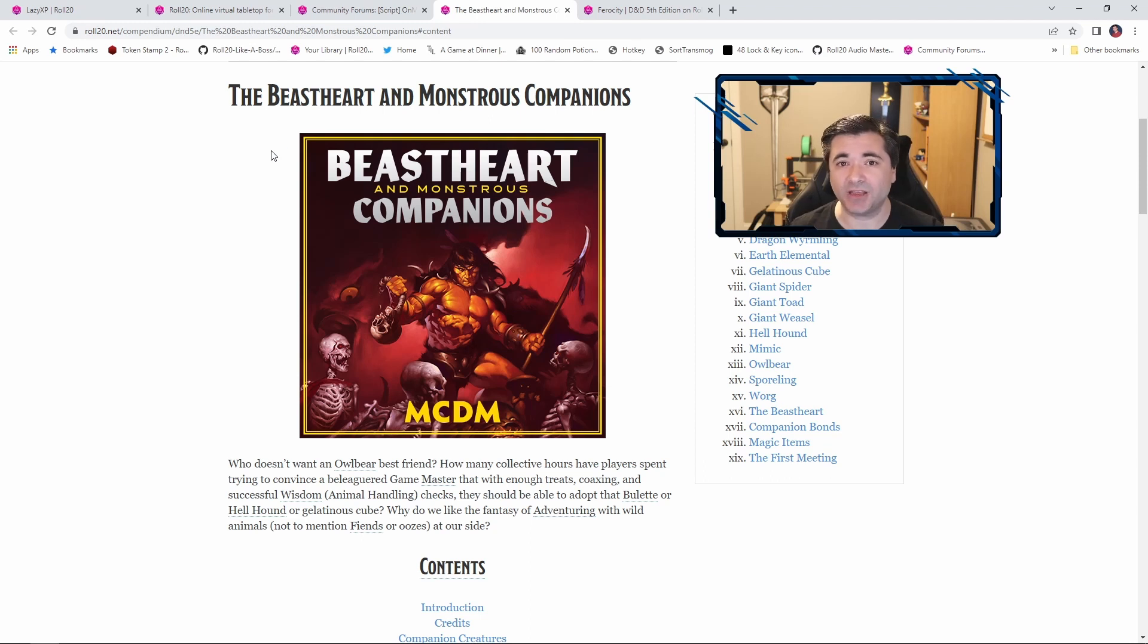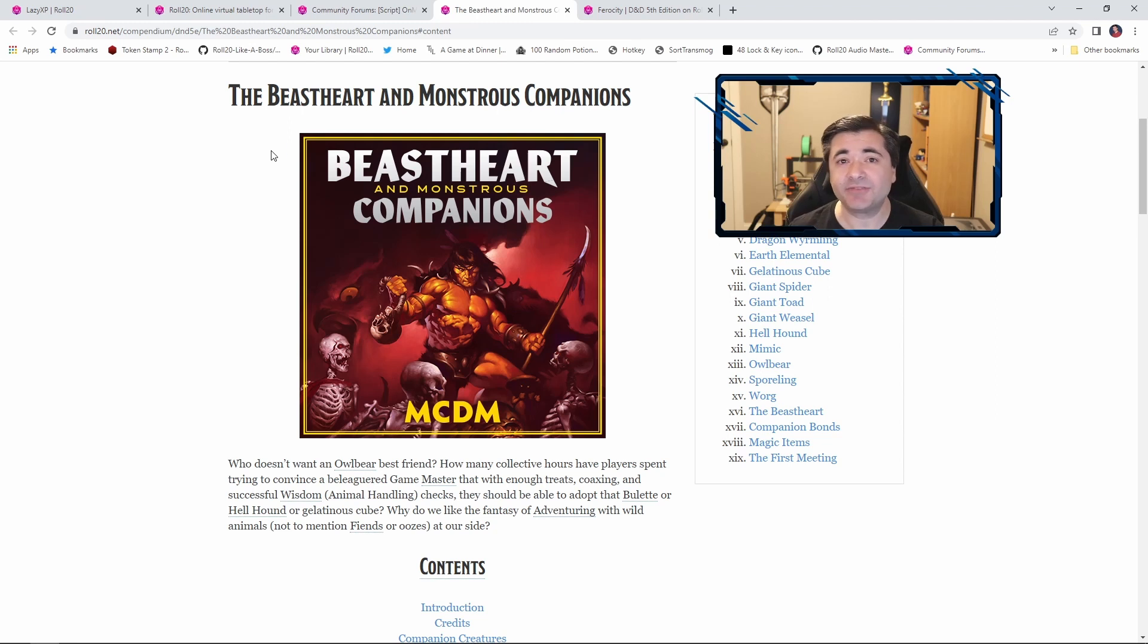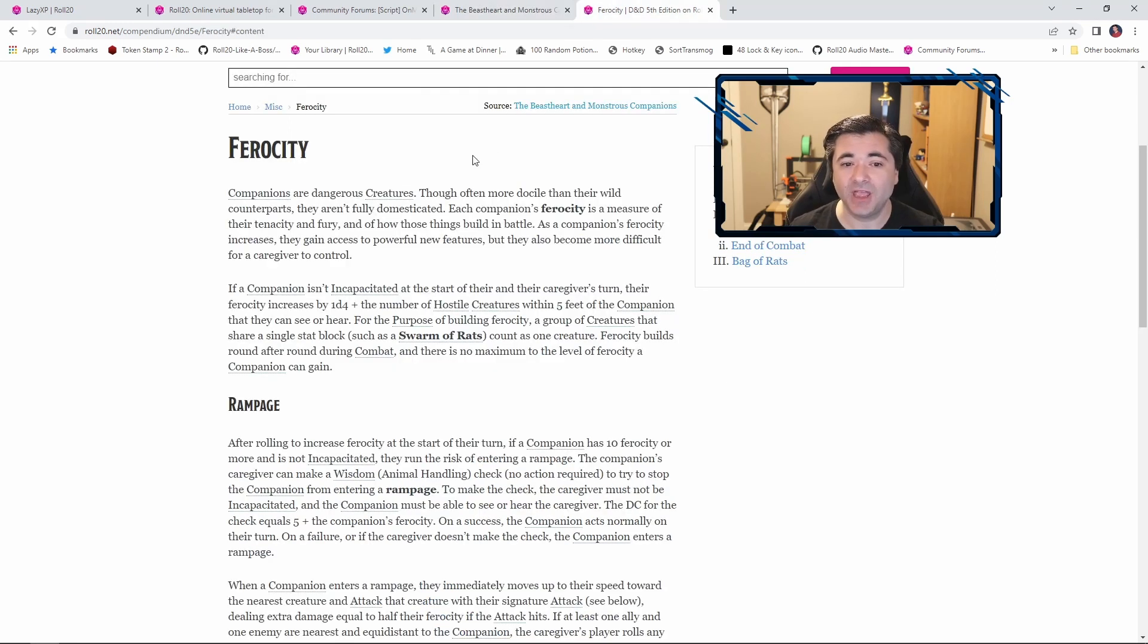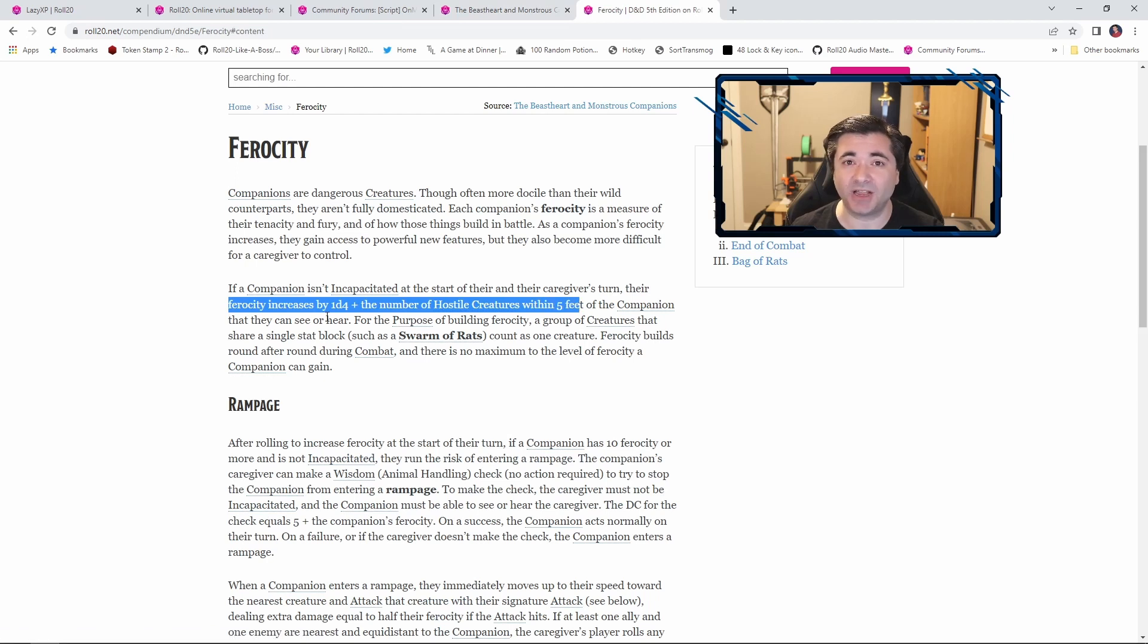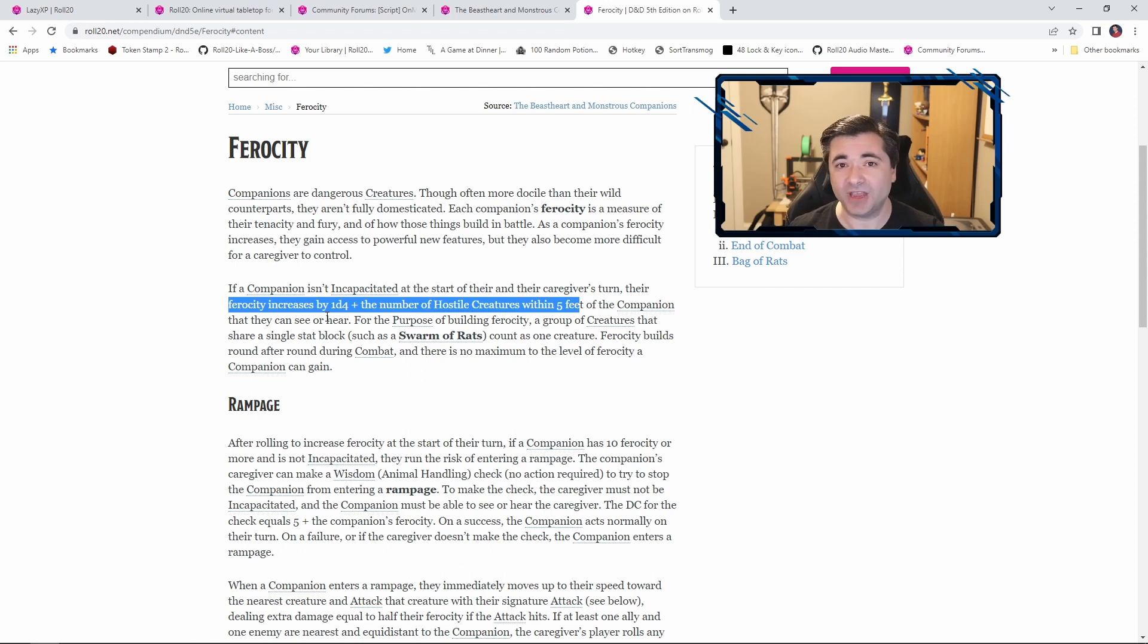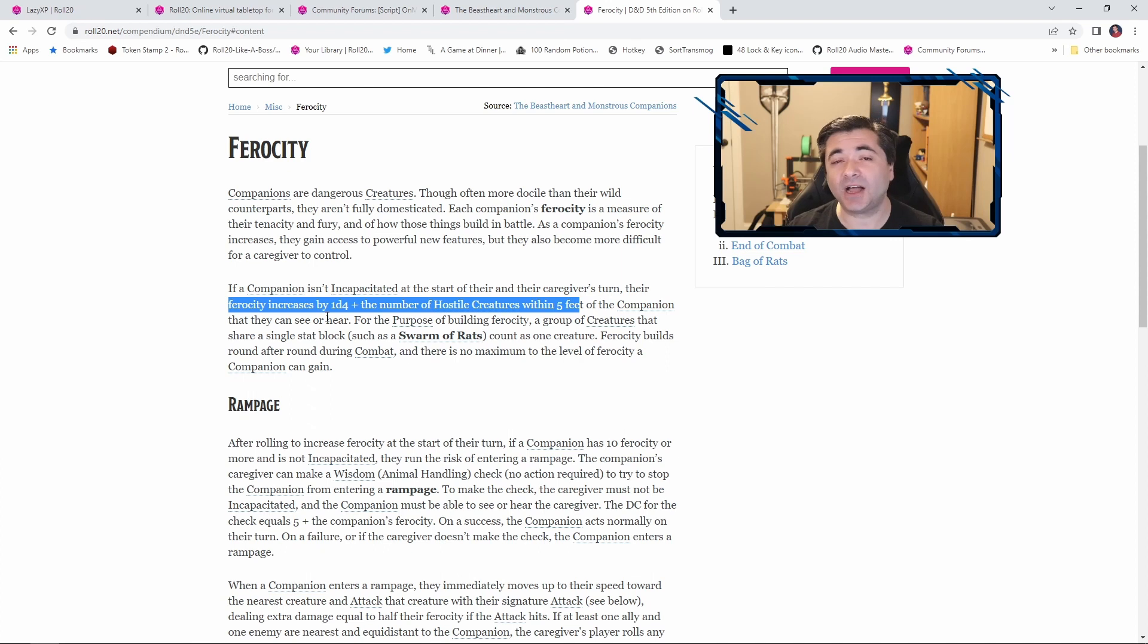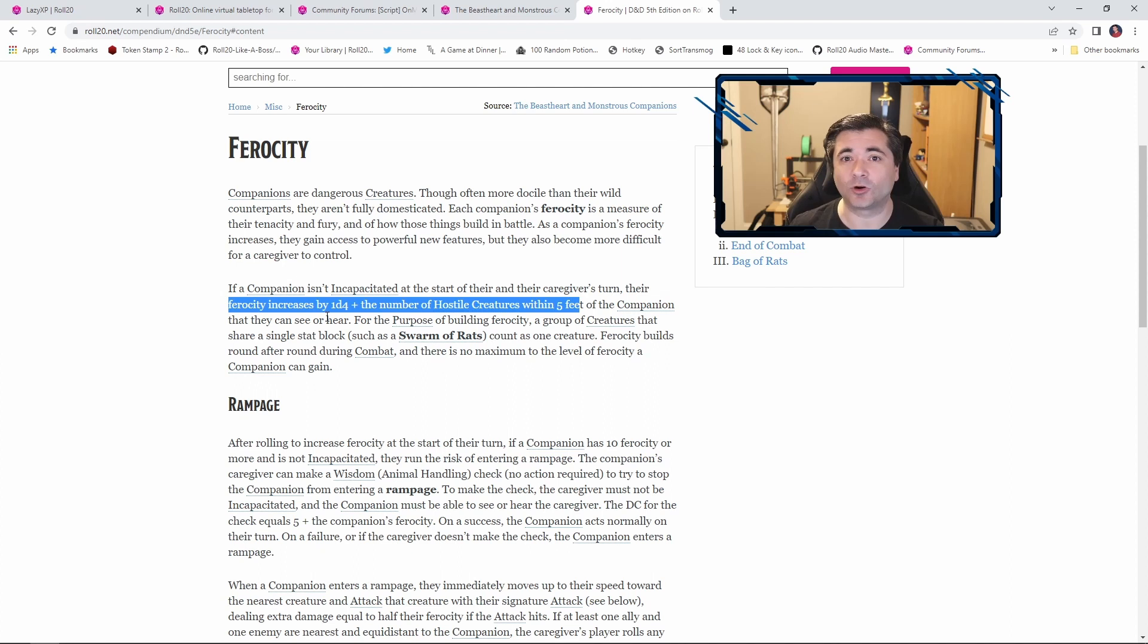They have an animal companion who every round builds up ferocity, and that ferocity fuels powers that the companion can perform. And so the way that works is as long as the companion isn't incapacitated, each round their ferocity increases by 1d4 plus the number of hostiles within 5 feet of it. So we can actually put in a prompt for you to enter how many hostiles are adjacent to the animal companion, and then it will roll that d4 and build the ferocity accordingly. Let's take a look at that.